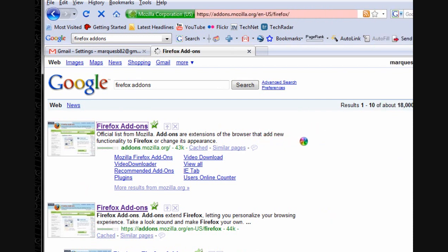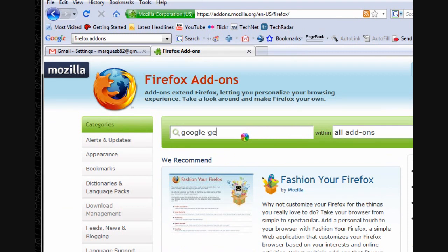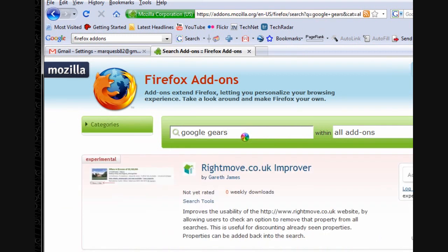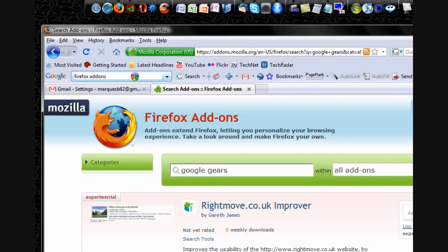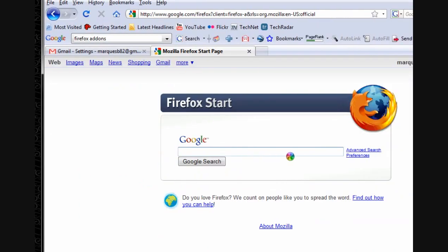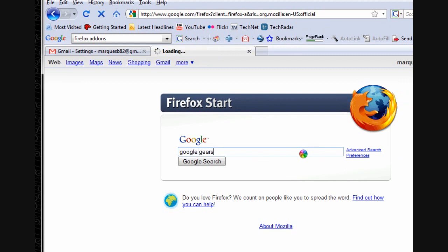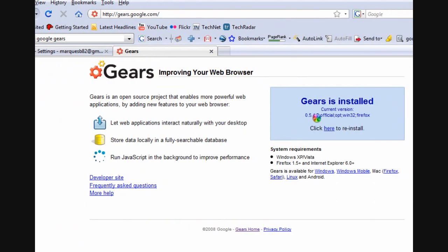You're going to type in and search Google Gears, which is what is necessary to install. So apparently it wasn't on that site, so I'll just Google search Google Gears, and there we go. So gears.google.com is actually where you find it, and it says it is installed.